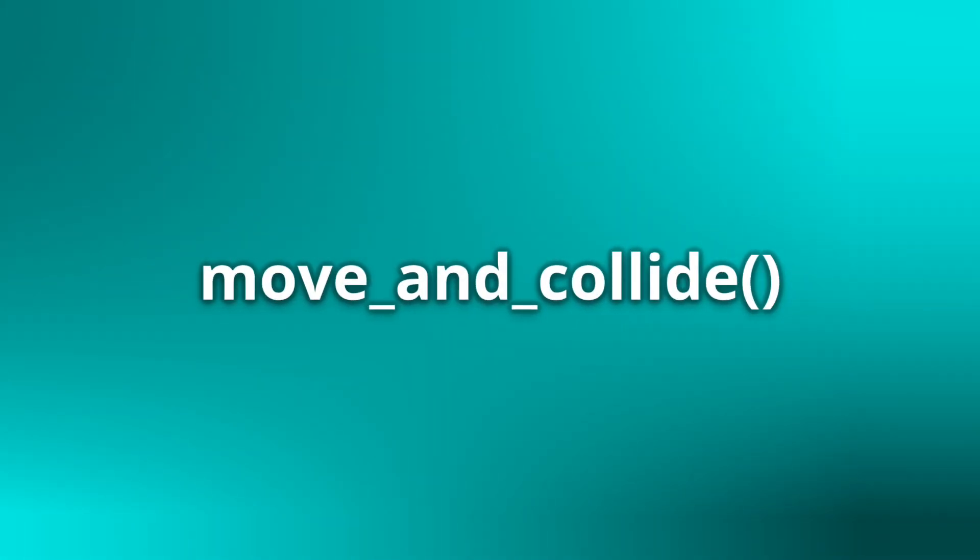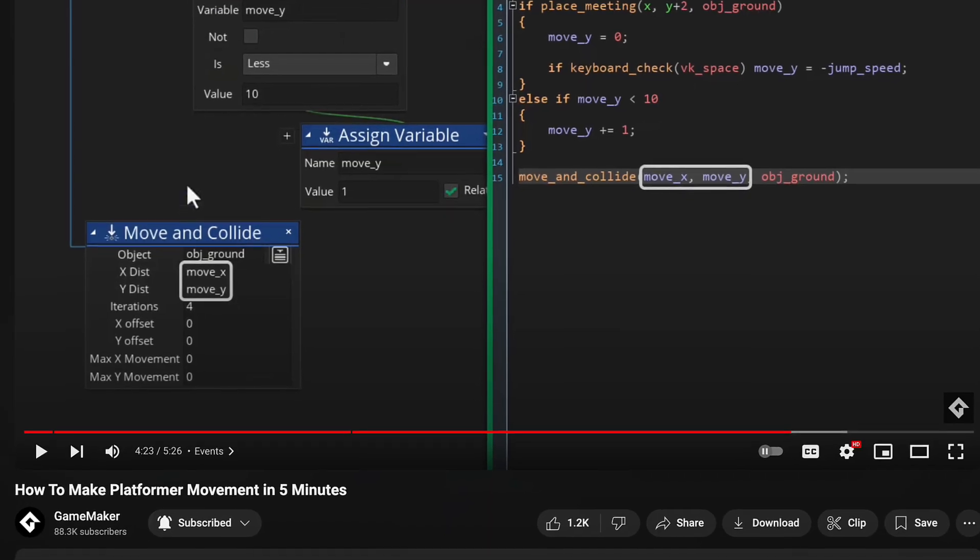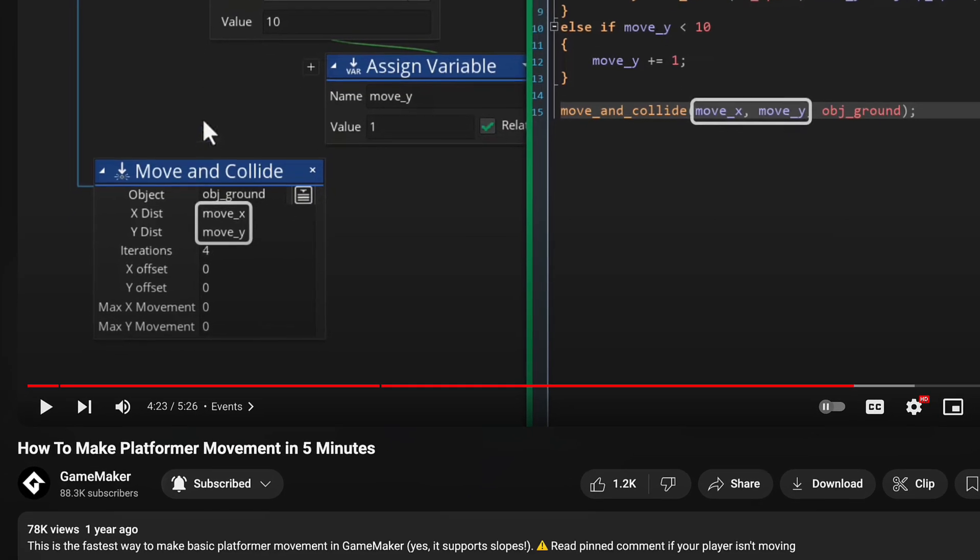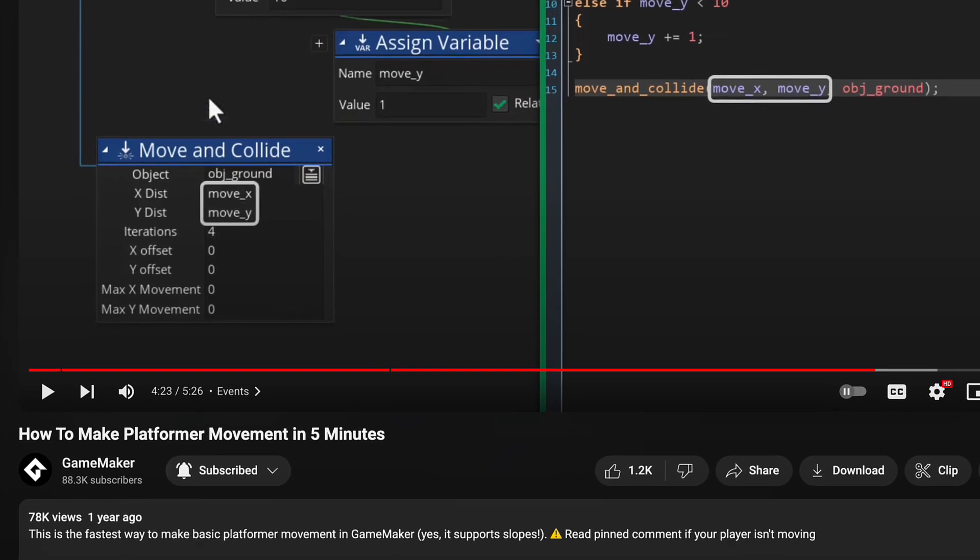There is a function called move_and_collide, but I'm not going to go deep into that because it's not really a collision function. It's more of a convenience function that moves the instance by a certain amount on the x and y axes while checking for collisions against a certain object. We have a video on using that function to make a quick platformer, so you can watch that after this video. But for now, let's move on to the actual collision functions.